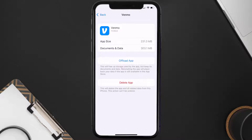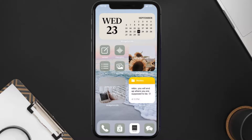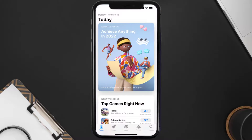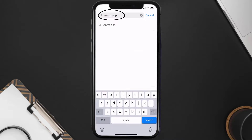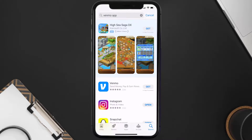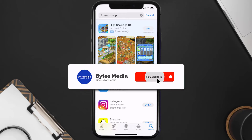Follow the on-screen instructions to navigate to the app page. Once you're on this screen, tap on Delete App to uninstall the app from your device. Once uninstalled, open up the App Store and search for the Venmo app in the search bar, then tap the Get button to install it back on your device.